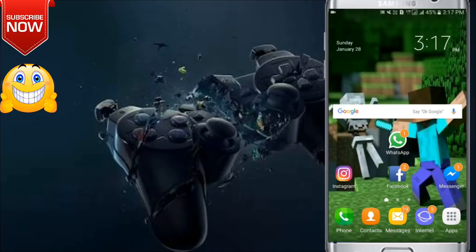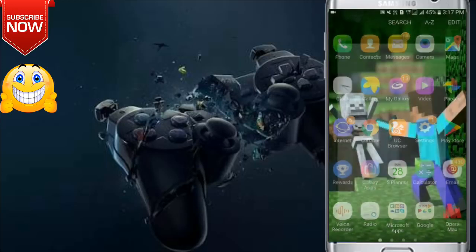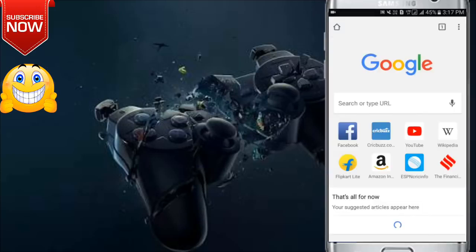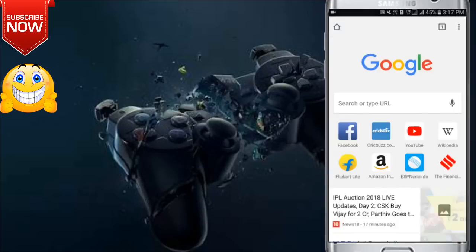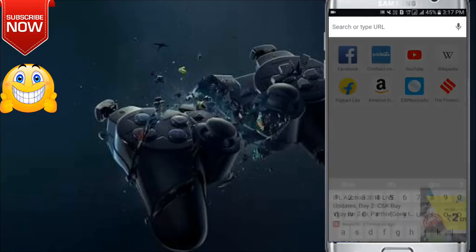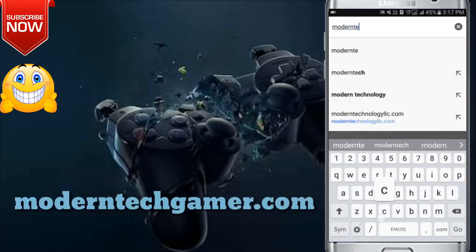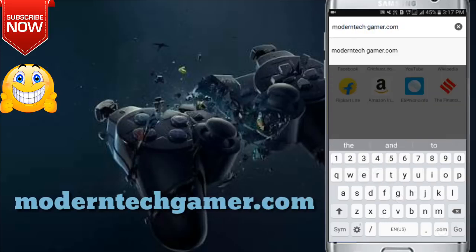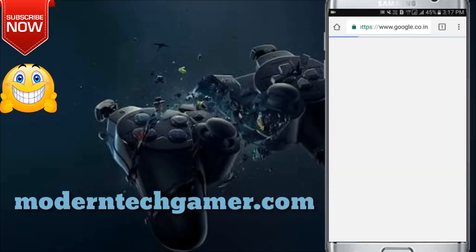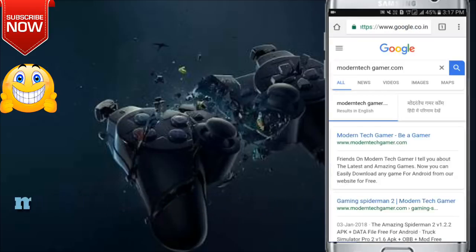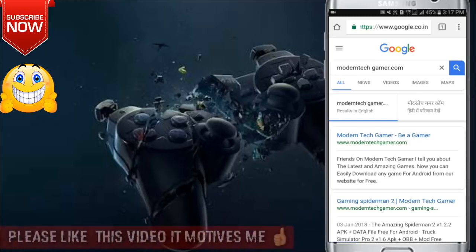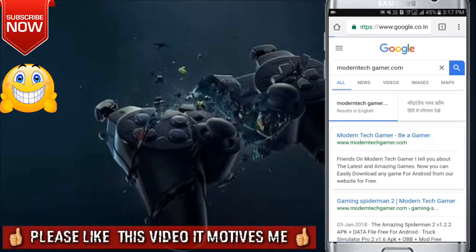To download it, firstly you have to open any browser on your Android. Now in the Google search box you have to search moderntechgamer.com. When you search it, many results will be opened. Now you have to open the first result from the searches.